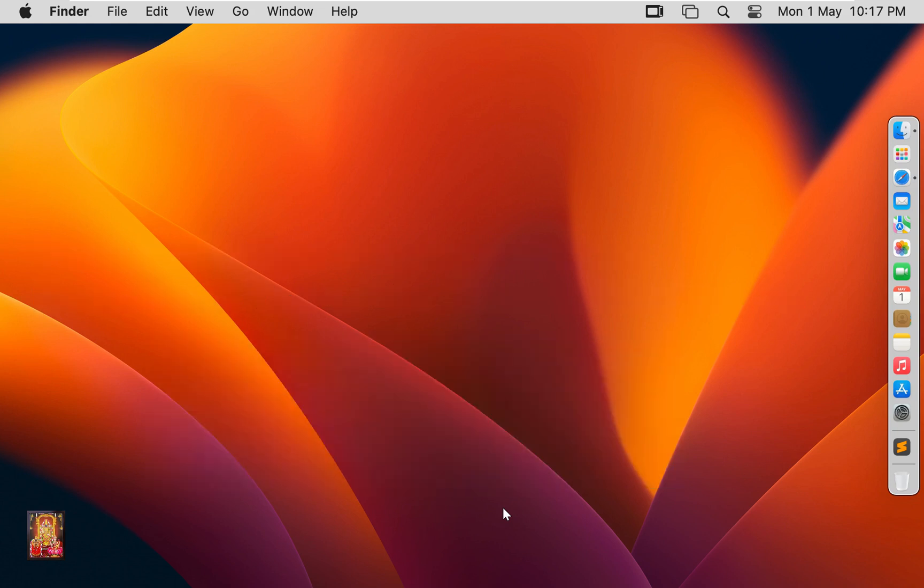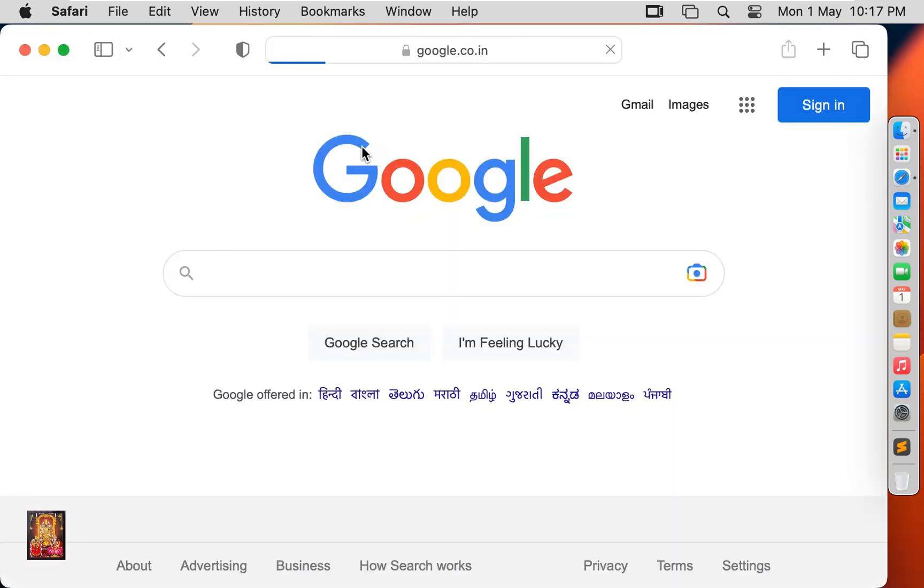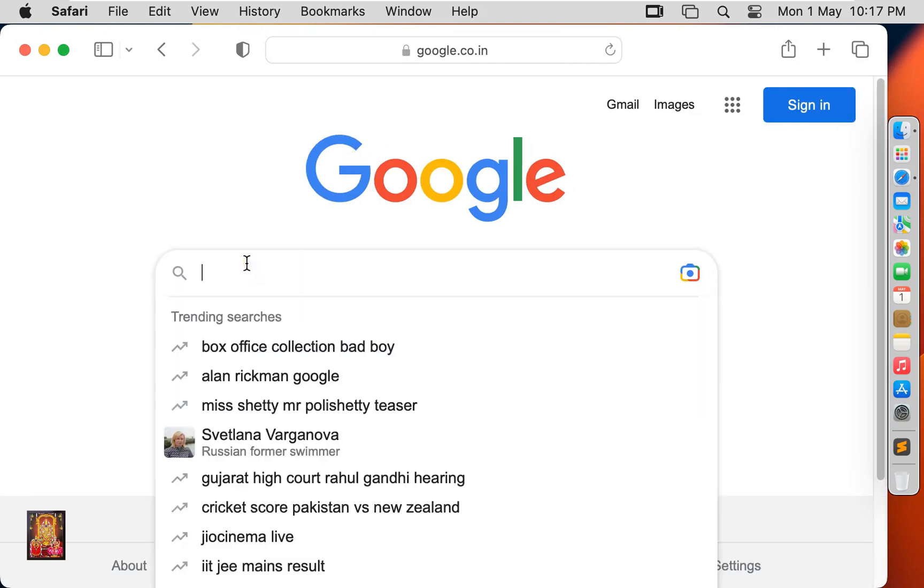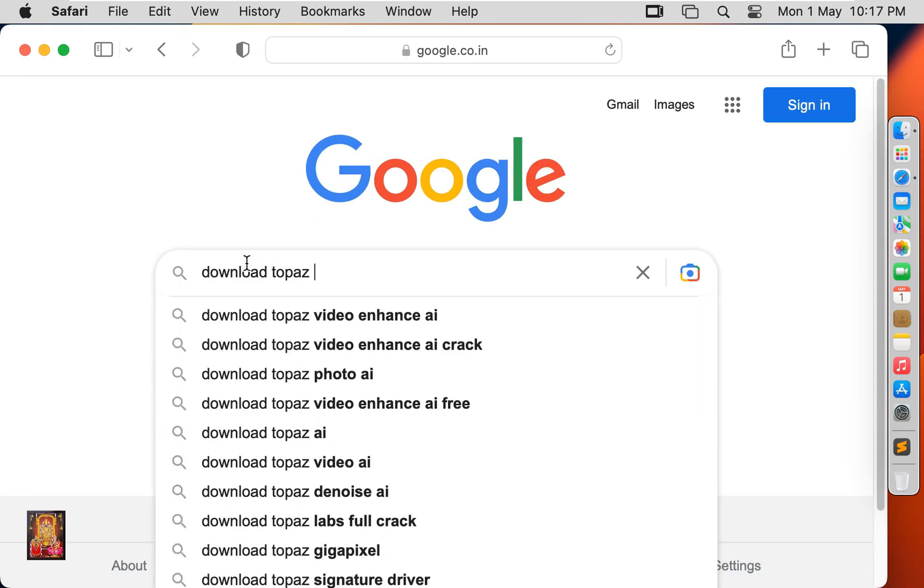Now I am going to download Topaz Video AI. Open web browser, go to google.com. Type here in Google search bar download Topaz Video AI.